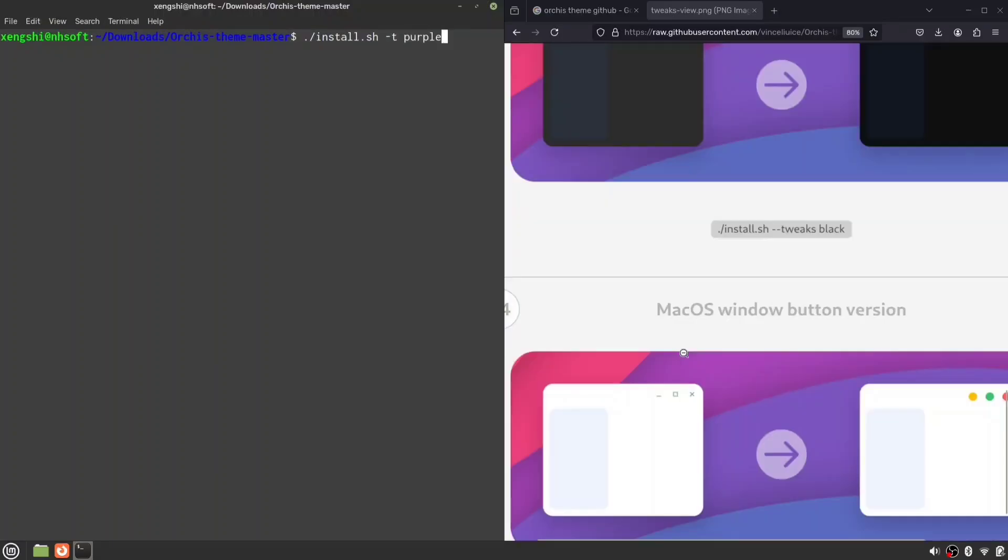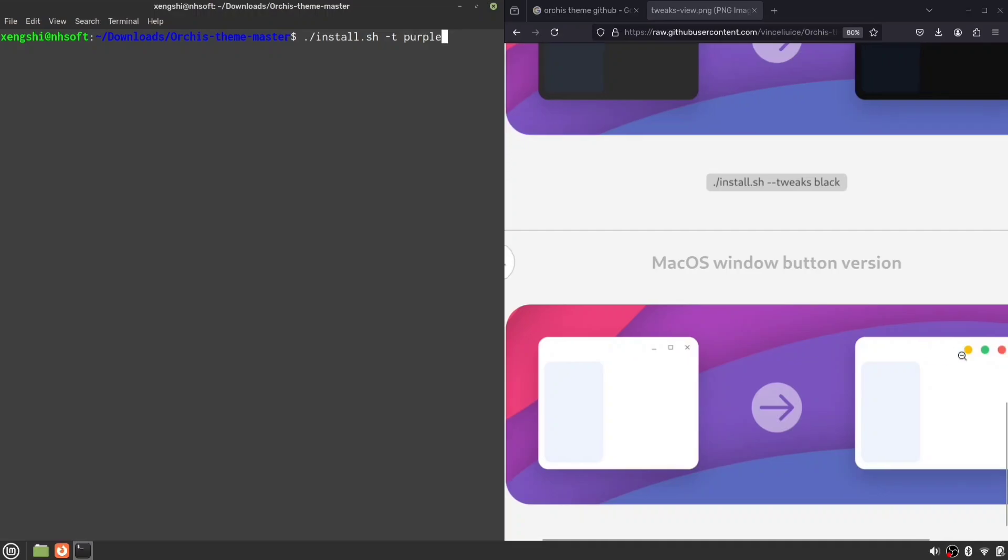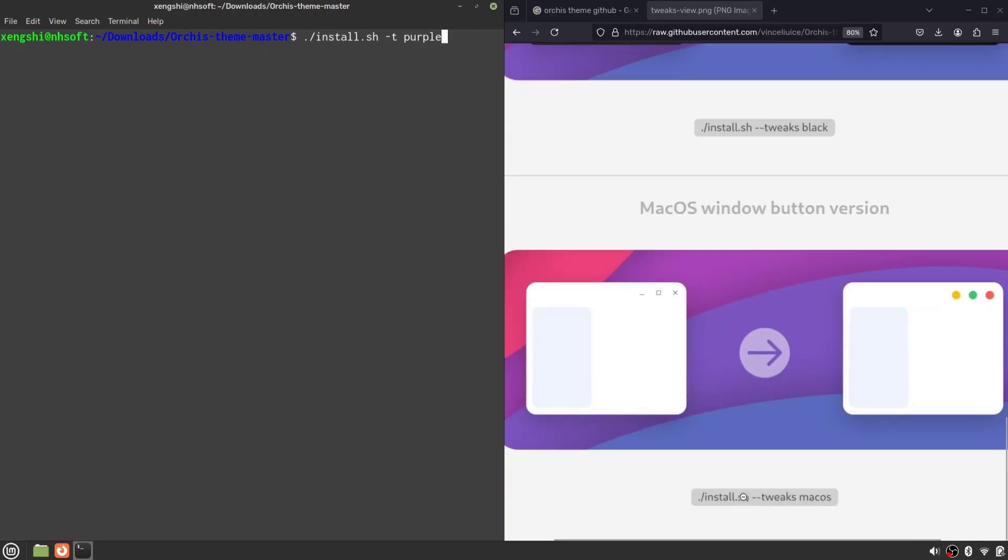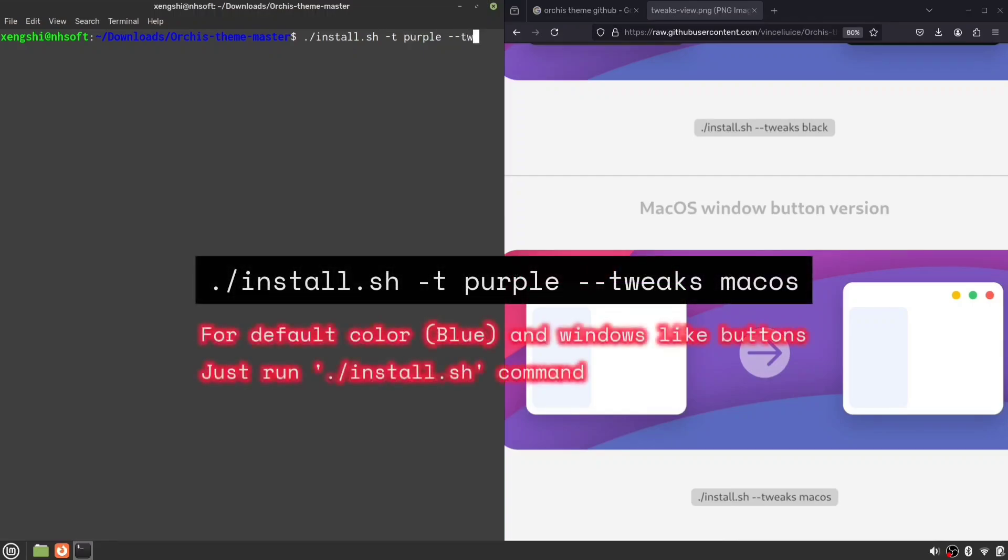For the button theme, I'll go with the macOS style buttons, but feel free to choose whatever suits your style. For that, type --tweaks space macOS and press enter.